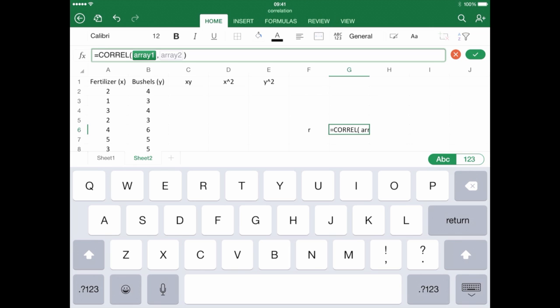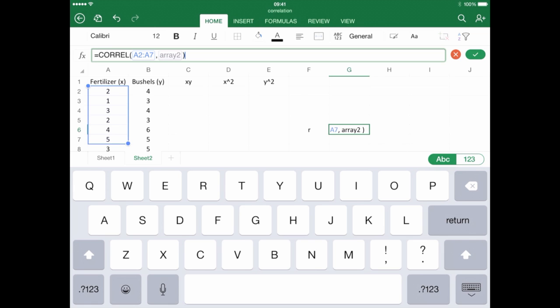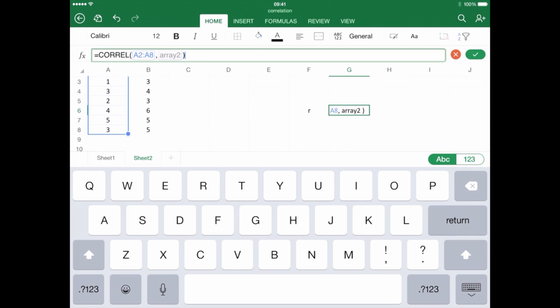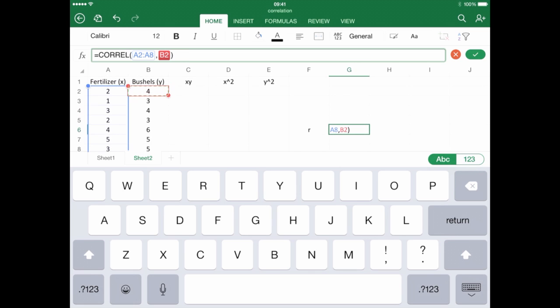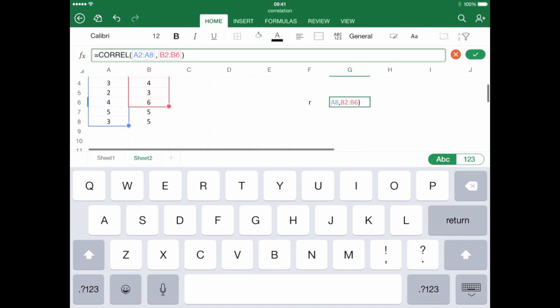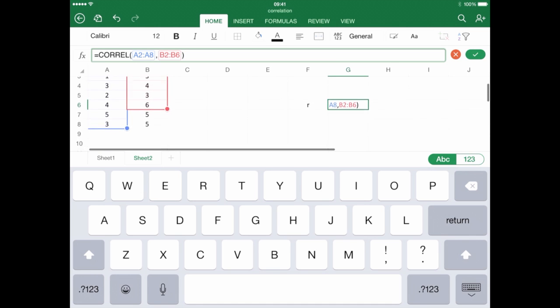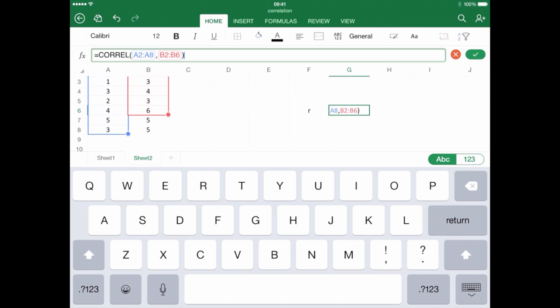So, I'm going to click on the A2 field, and I'm going to drag so that I can get the data set. And you can see it says A2 colon A8. That's my first array. And then my second array, I'm going to click on B2, and I'm going to drag until I get all the data.